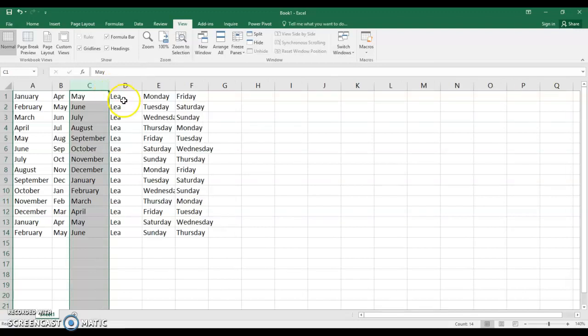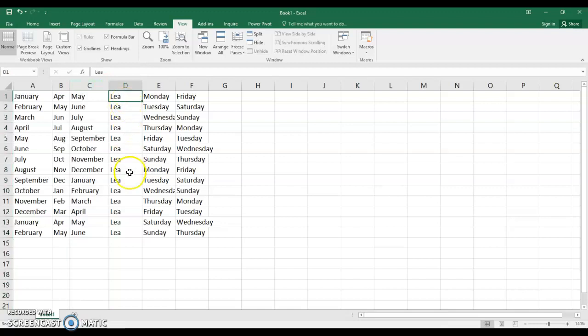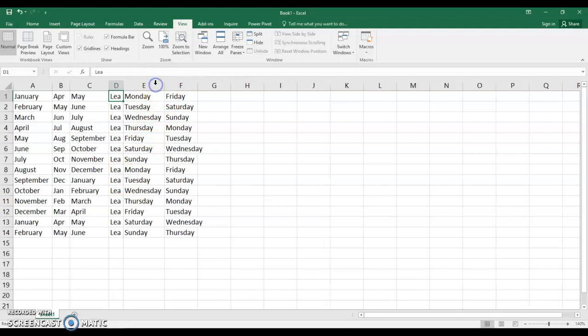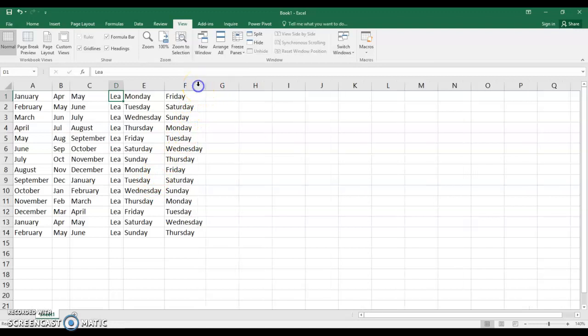This time you don't have to highlight the column. Even if you're sitting in the column all you have to do is left double click. And you saw the column D size right down. Try it for column E. Left double click. And Wednesday now fits in. Try it with column F. Left double click. And it fits in.